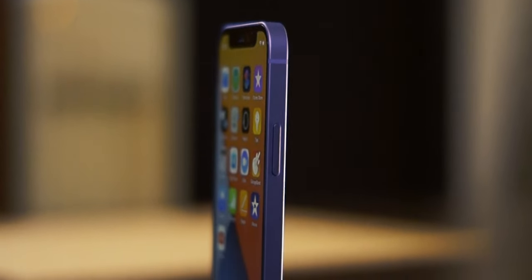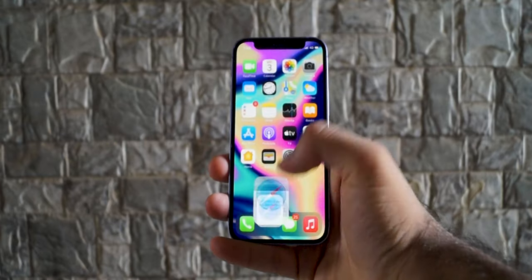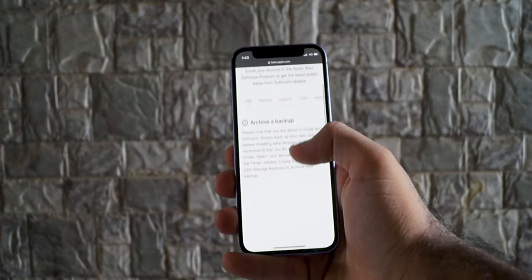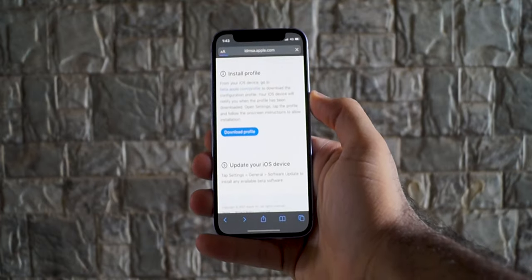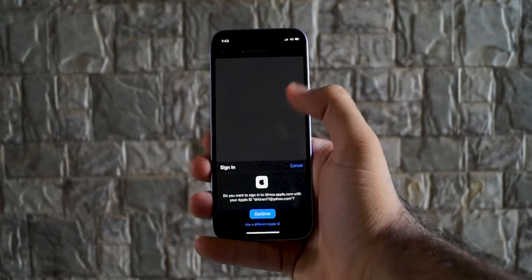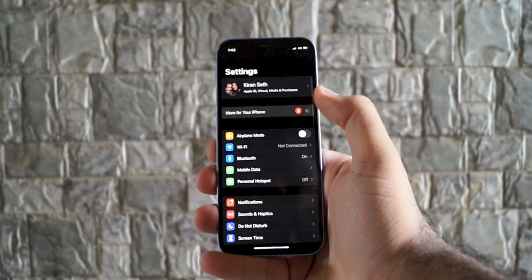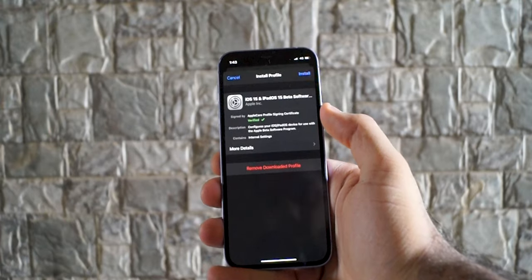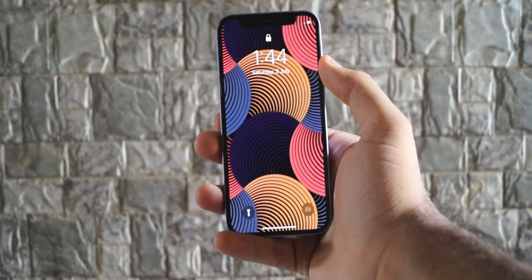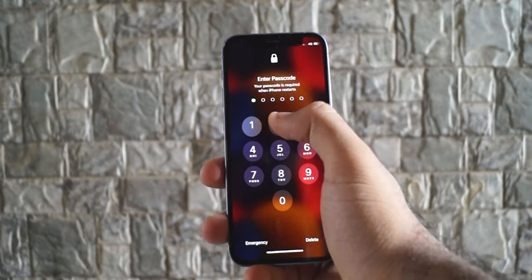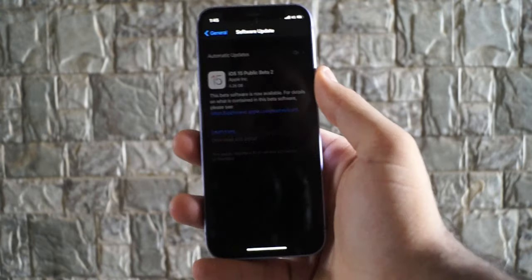First of all, you need to join the Apple beta. To join the Apple beta program, visit developer.apple.com or directly search for Apple beta program. Once you are on this site, you need to sign in to your Apple ID and then click on enroll device. The site will tell you to download the profile of iOS 15. From the settings of your iPhone, you need to install this profile and this process will restart your iPhone. Once you are back on your device, you need to go to the software update tab under settings and install the iOS 15 public beta update.